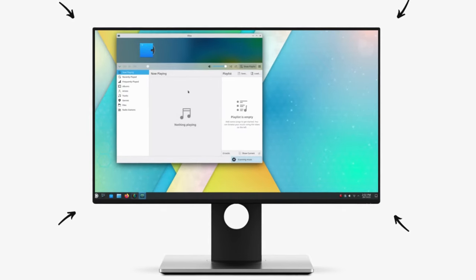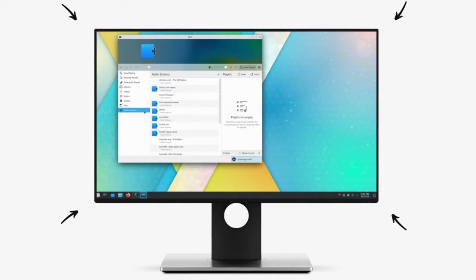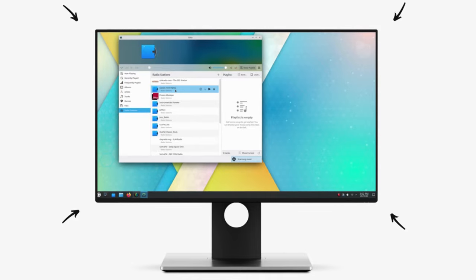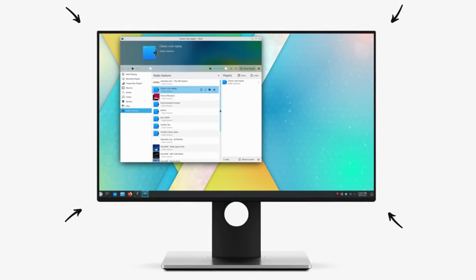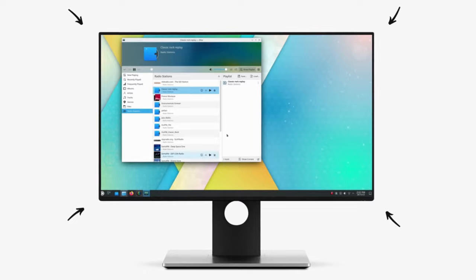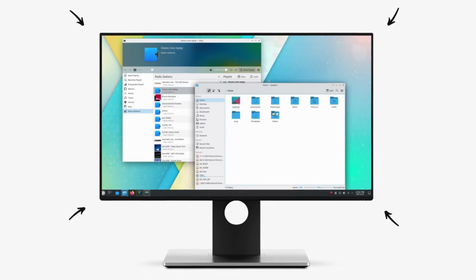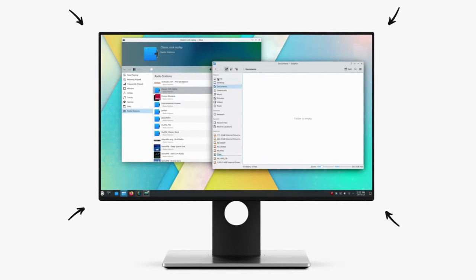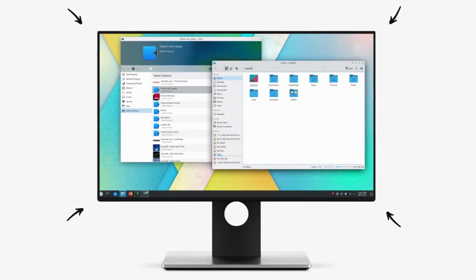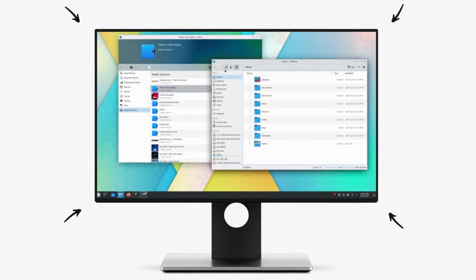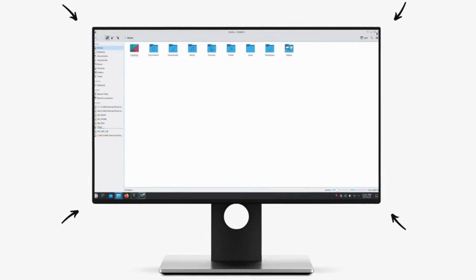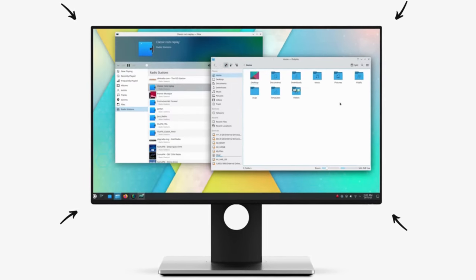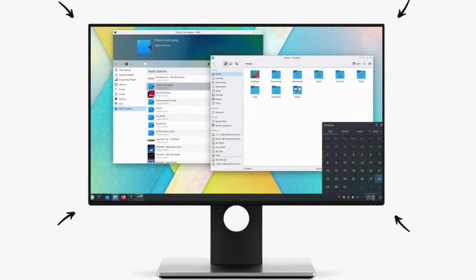I installed Kubuntu 23.10 immediately after its release and I'm blown away by the quality of computing here. The UI is outstanding, the software availability is extensive and the overall computing experience that we get here is choice quality. Really, if you haven't tried Kubuntu yet, you're missing out on one of the finest ways to use your computer.